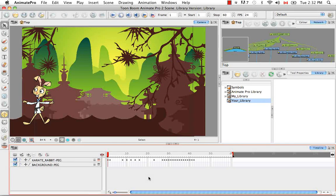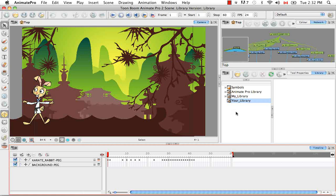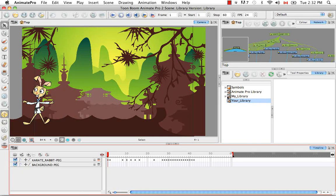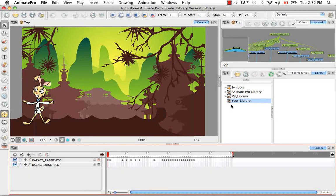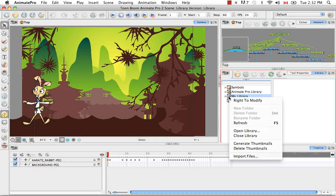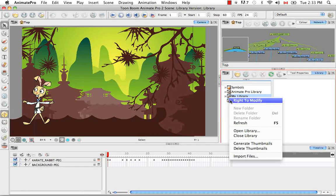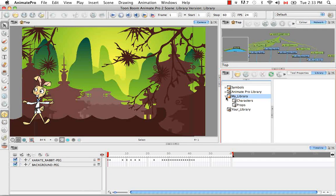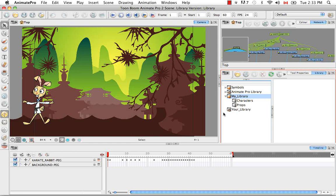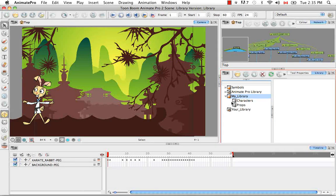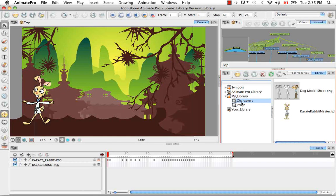So to create a template from the timeline, you simply need to go to the library view first and make sure that the library in which you'd like to drop one of the templates is unlocked and that you're able to modify it. So I'm going to select my library, right click on it and select the menu item right to modify. Then I'm going to uncollapse this library and decide which folder I'd like to put my template in. And in this case it's the characters folder.